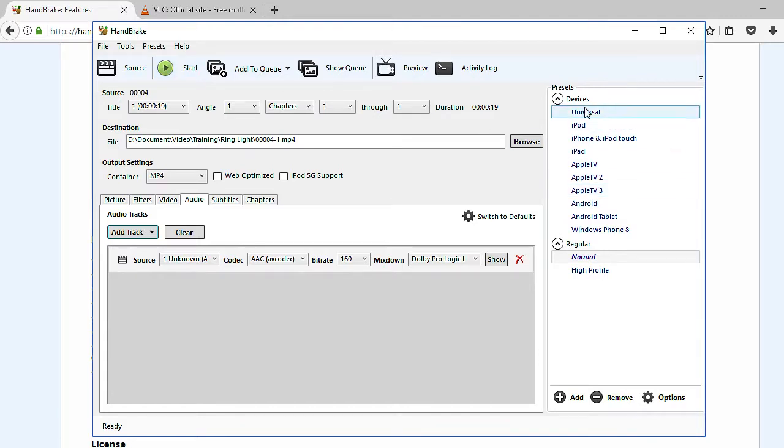Here are the presets that you can select and you can also add and remove and create your own options as well, which is pretty useful.